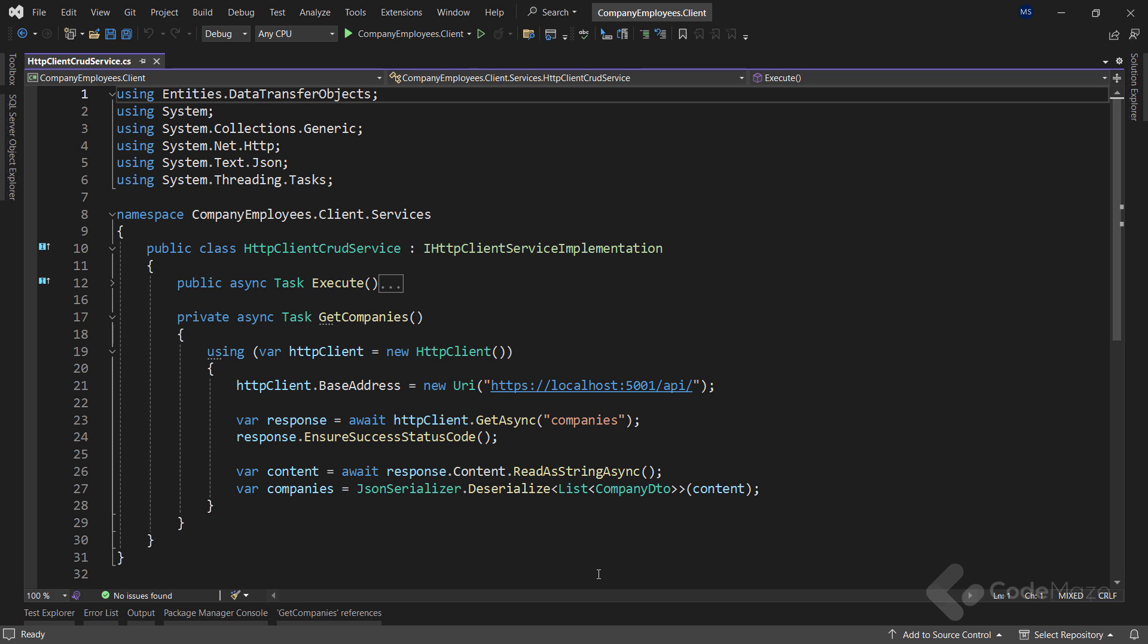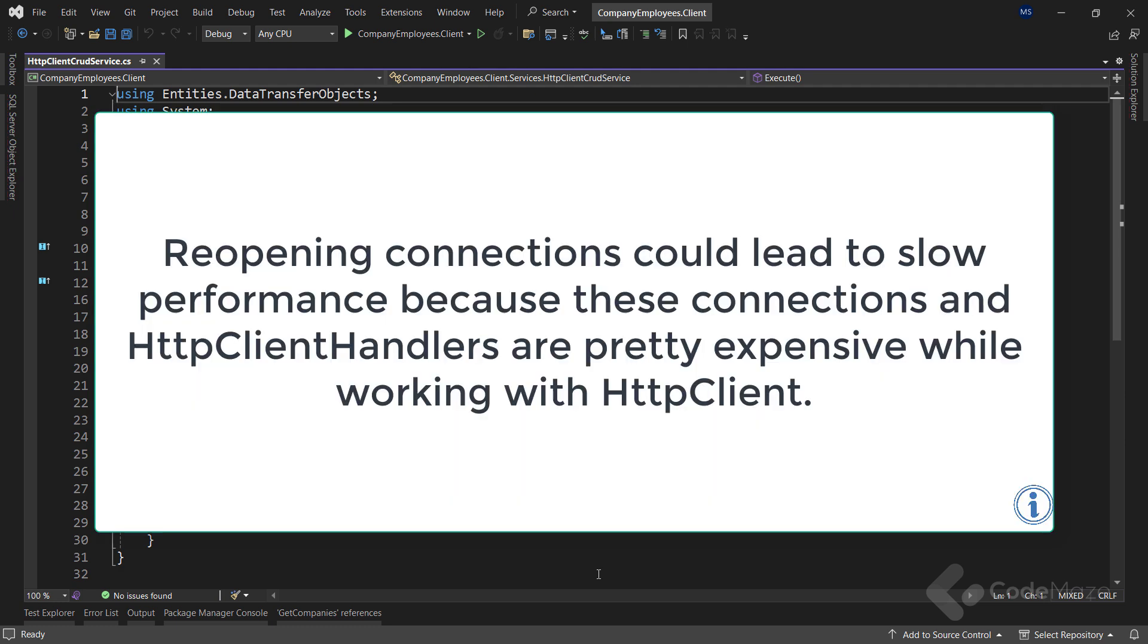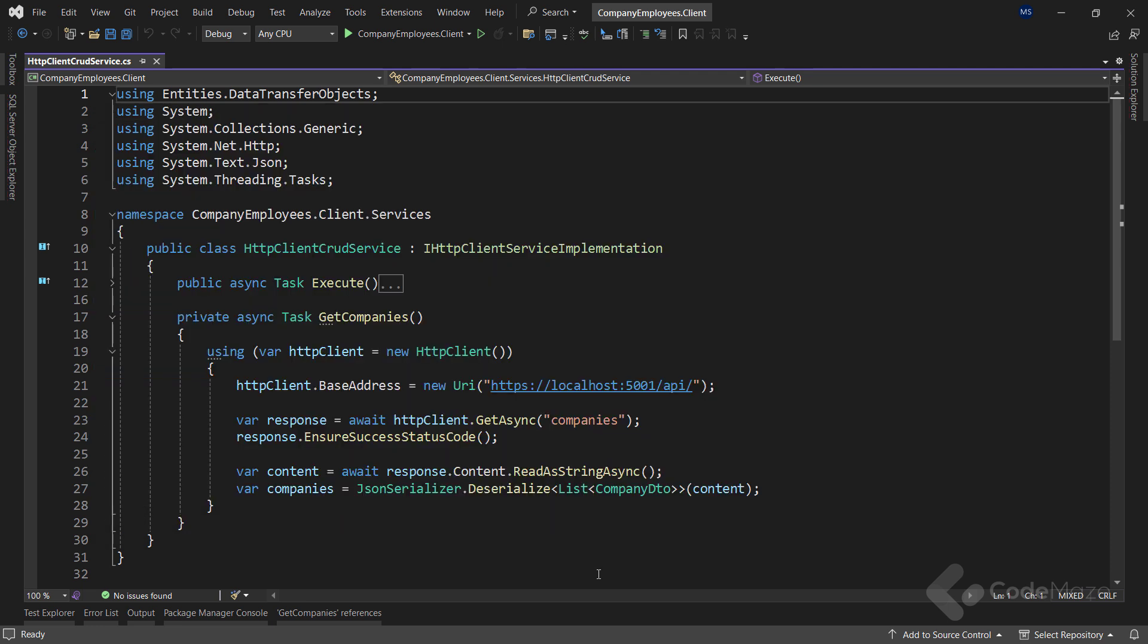Now, this means that for every new request, we have to create a new HTTP client instance and thus the handler as well. Of course, that's the problem. Reopening connections could lead to slow performance because these connections and HTTP client handlers are pretty expensive while working with HTTP client. Also, there's another problem. By creating too many connections, we can end up using too many sockets too fast, and this can lead to having no available sockets to create a new connection.